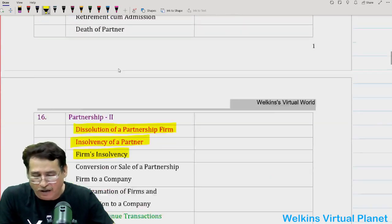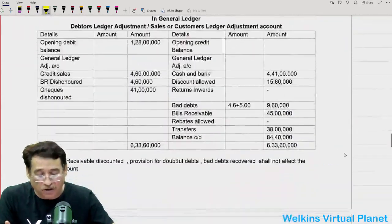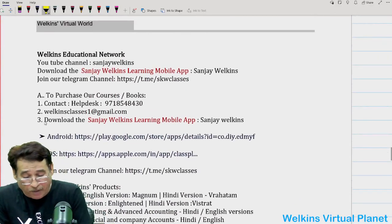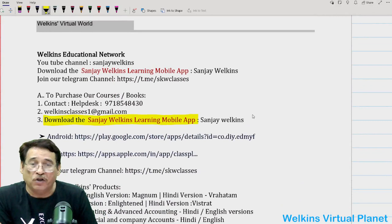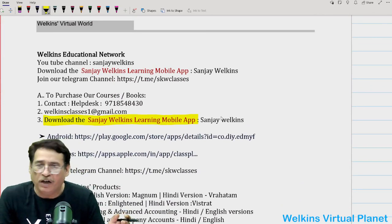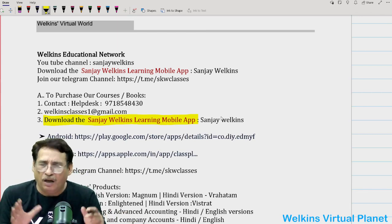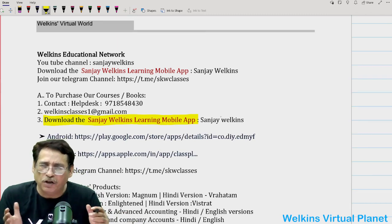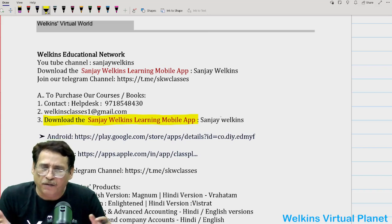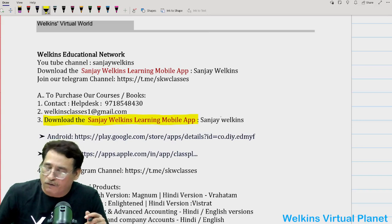These should be your focal areas. Some of you might want these sheets — you can simply download the Sanjay Welkins Learning mobile app and download the sheets from there. With all the blessings in the world, I wish each one of you a supreme amount of performance in the examination. That's all for the day.